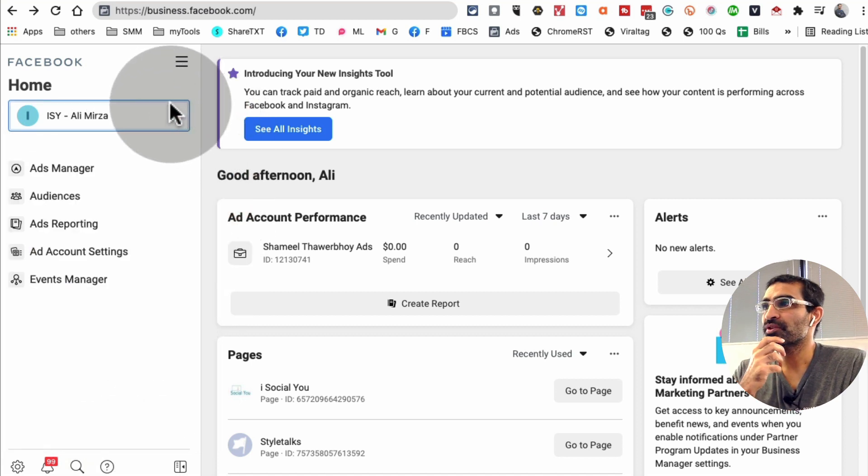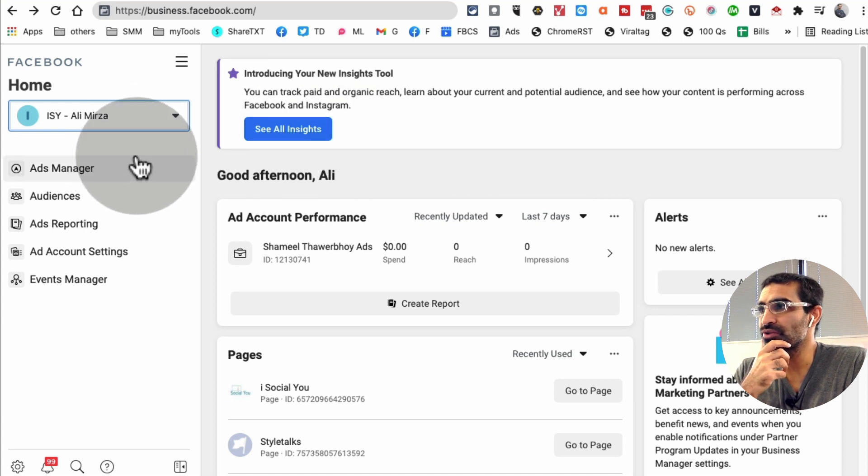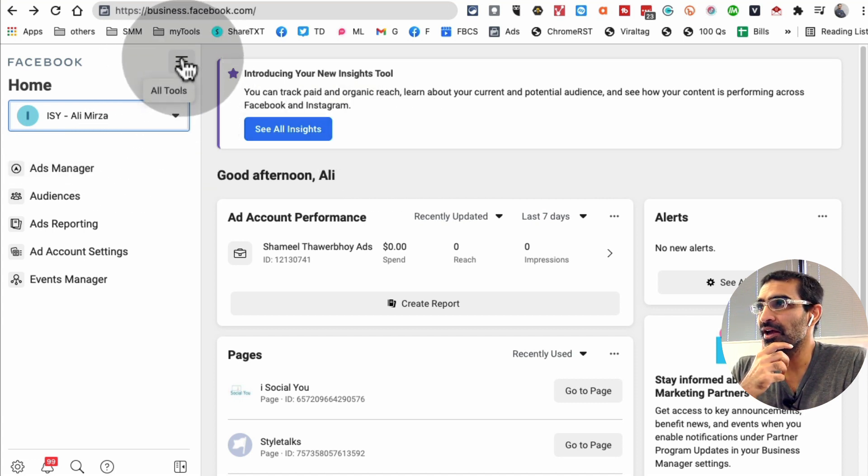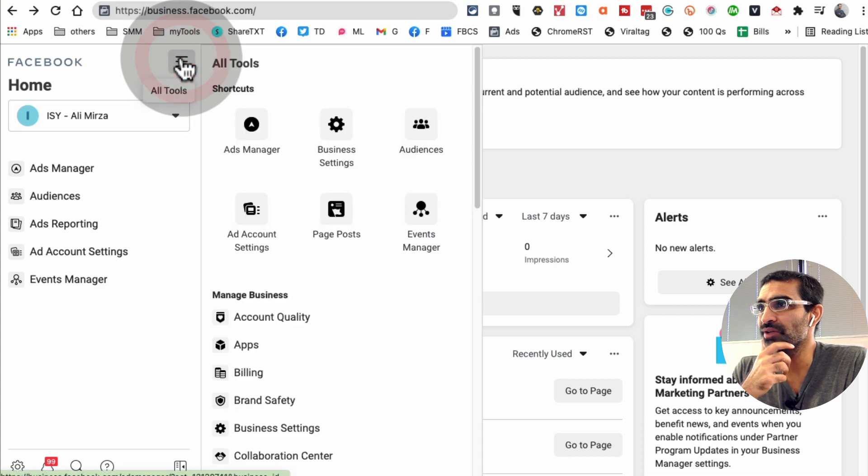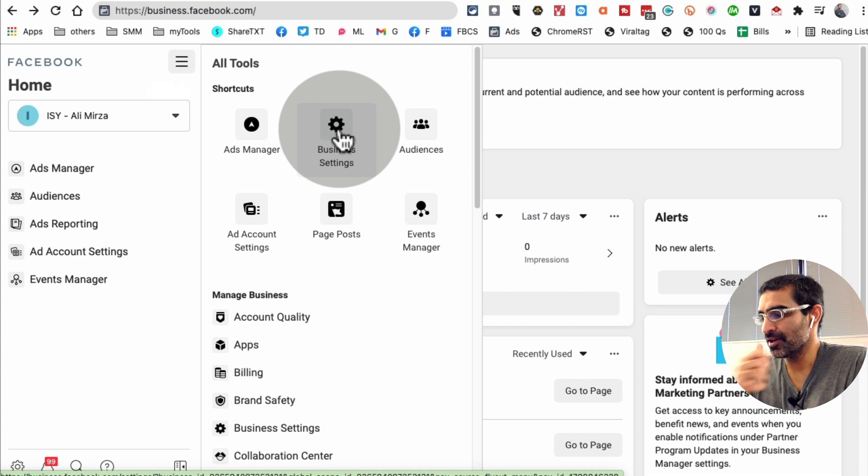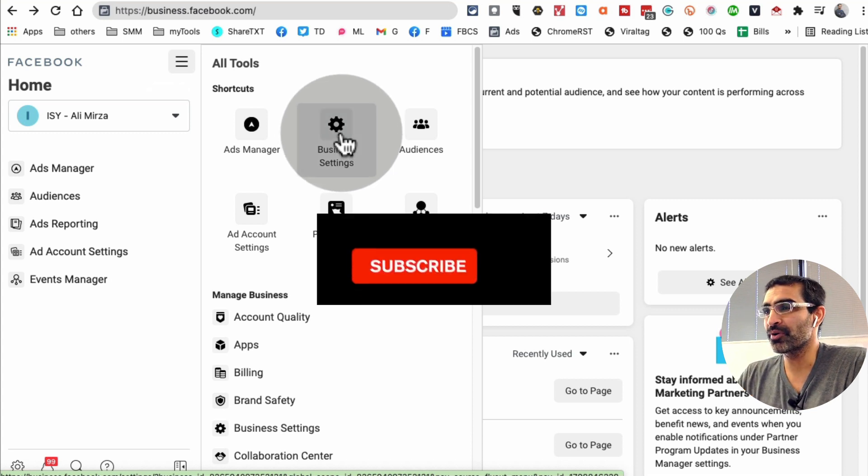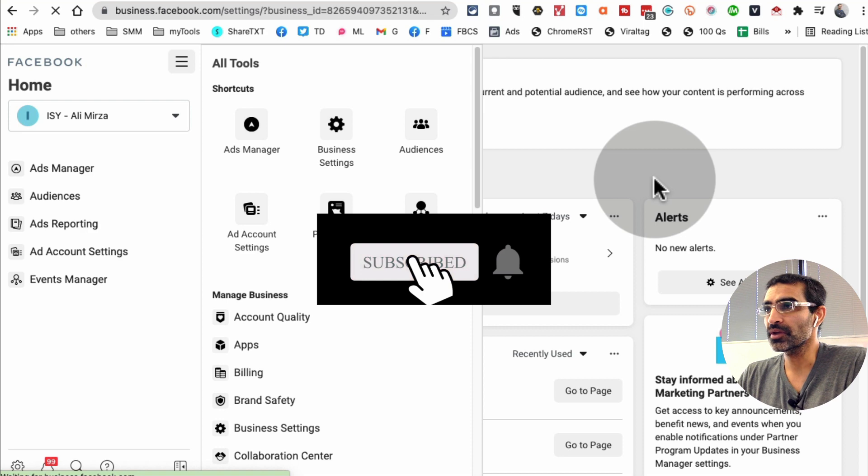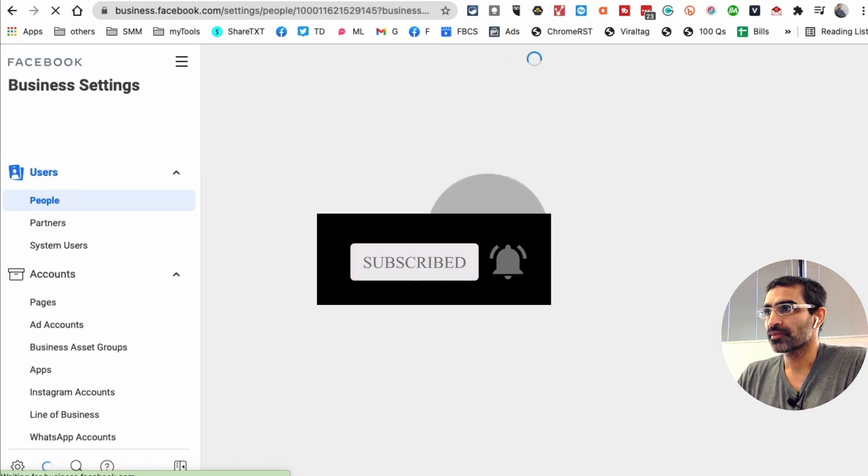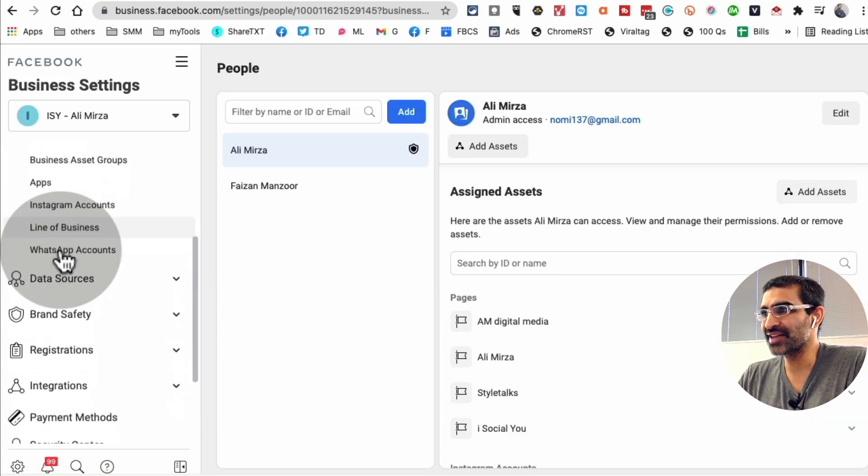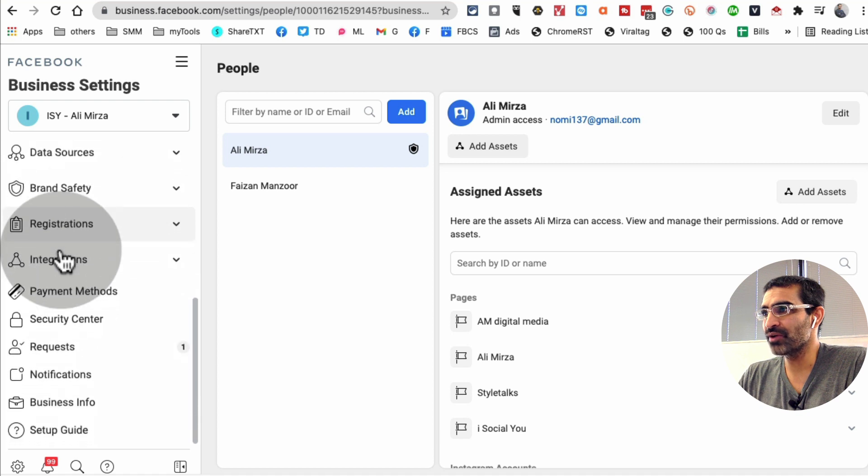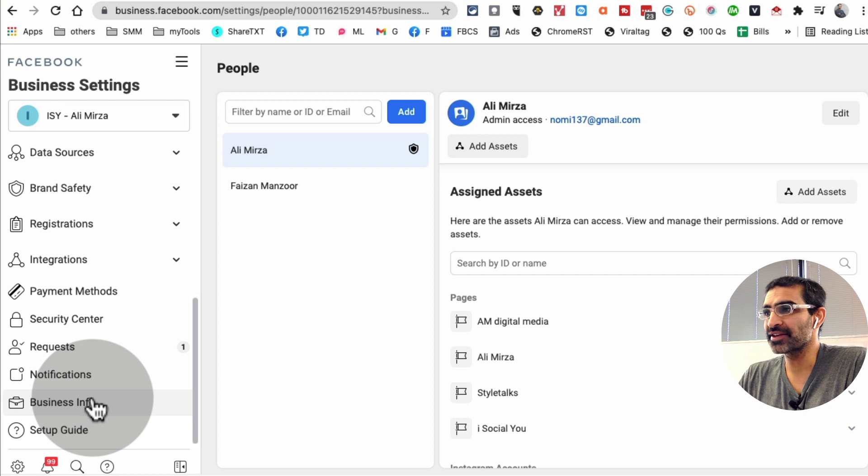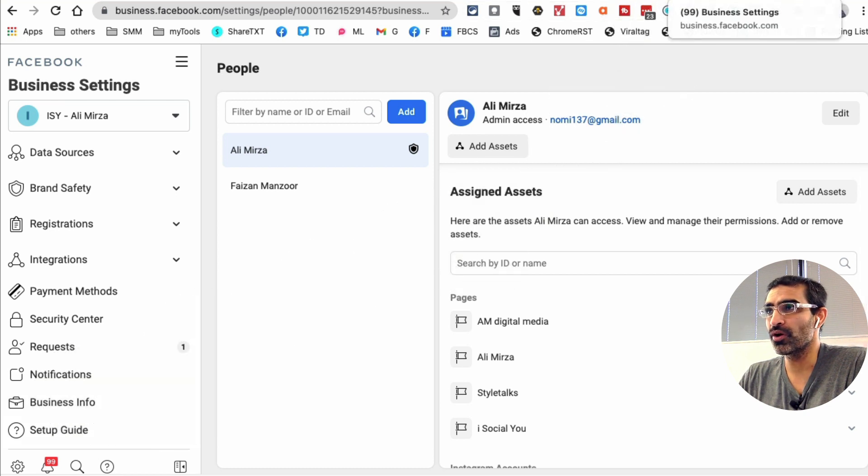Once you are here, what you're going to do is you are going to click on these three bars. When you do that, now you're going to click on business settings. I'm going to open this in a separate tab, and then from here you are going to scroll down and click on business info.